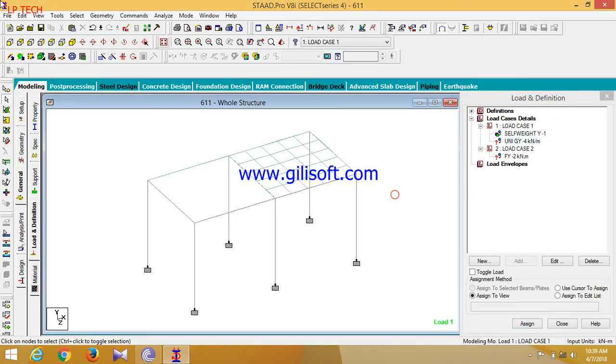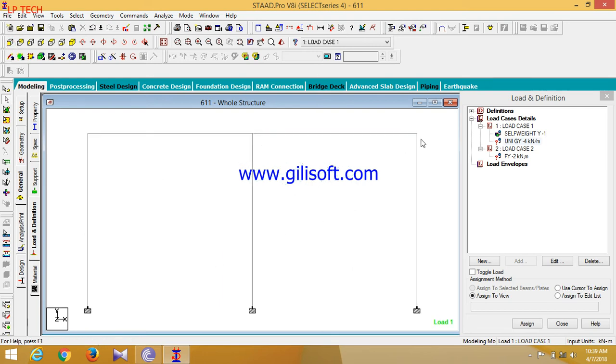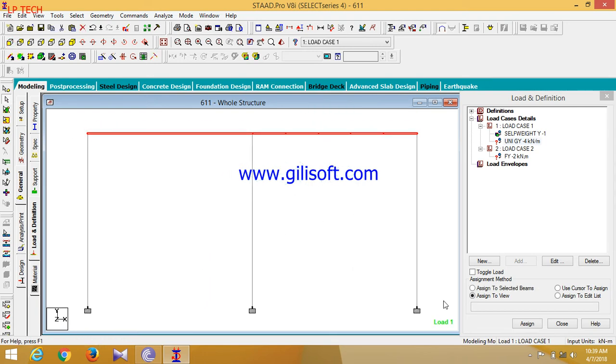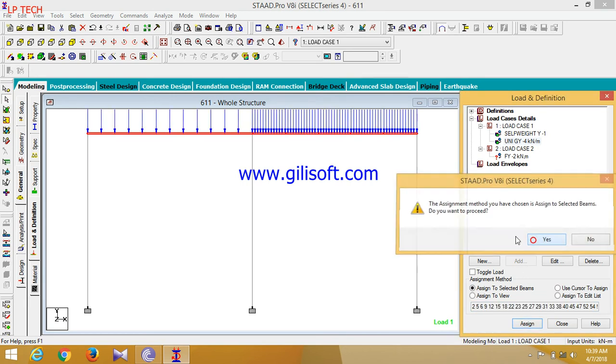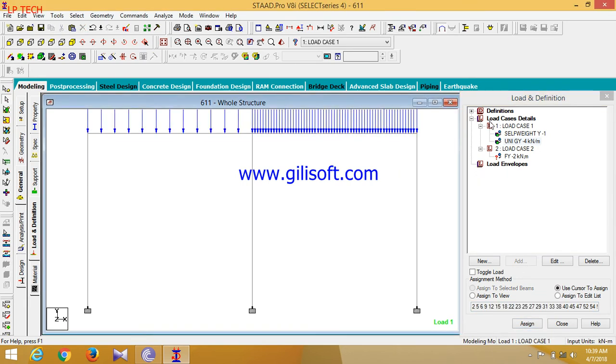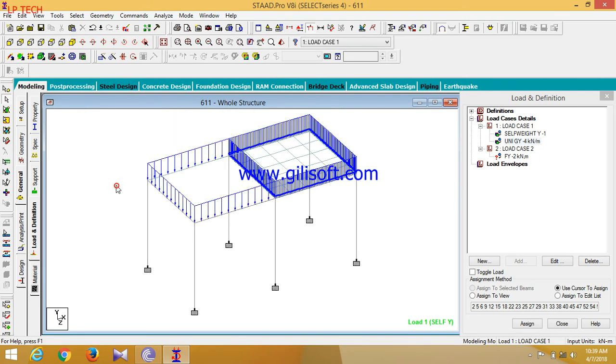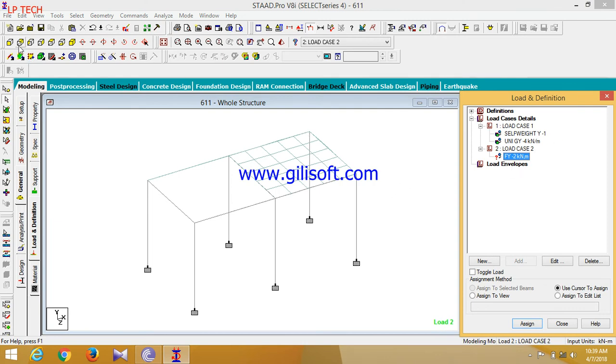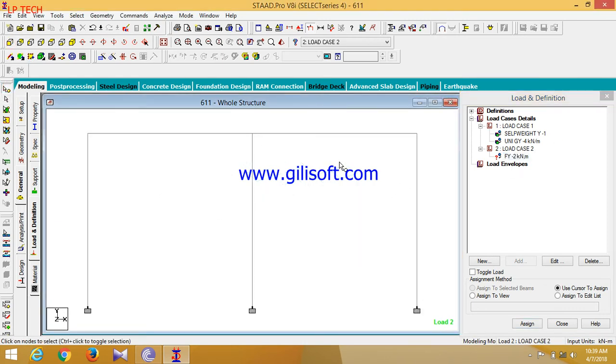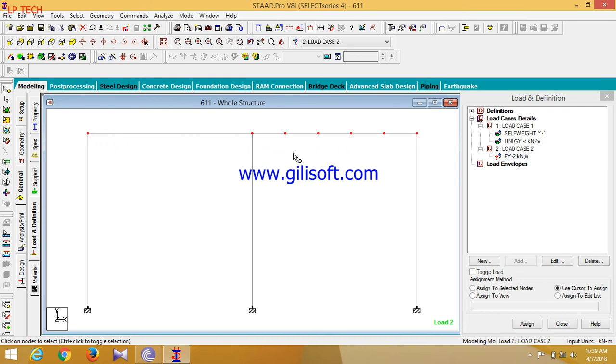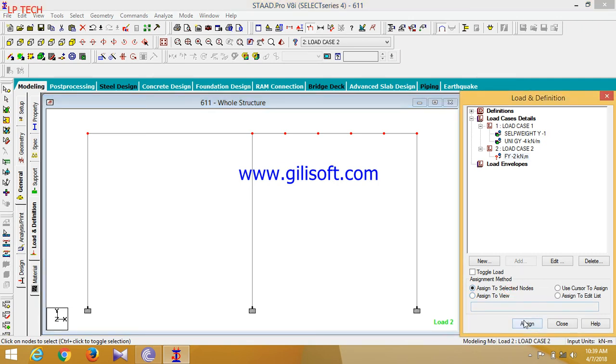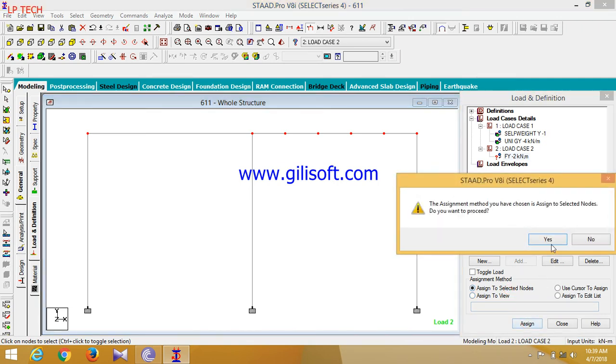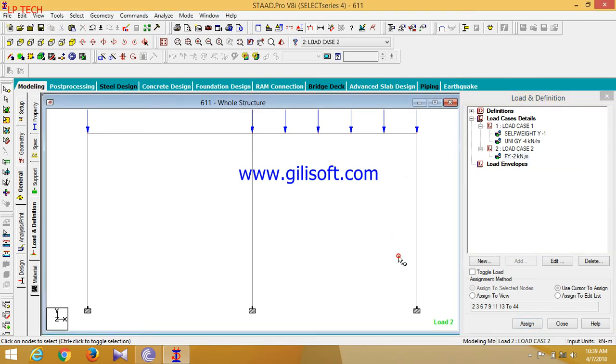Now I will click on member load. Go to front view, assign to selected beams. Now similarly to isometric view. Similarly for this node load, again select these nodes, upper nodes. I am selecting upper nodes and assign to the node load.